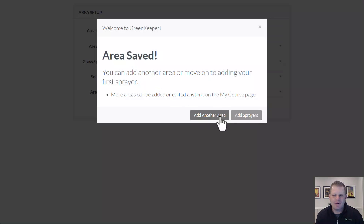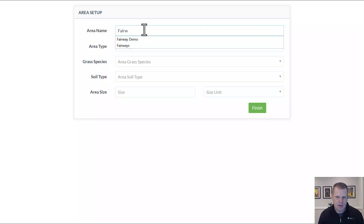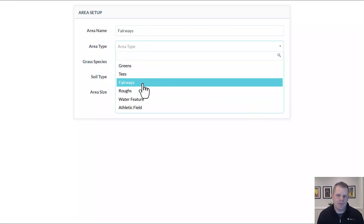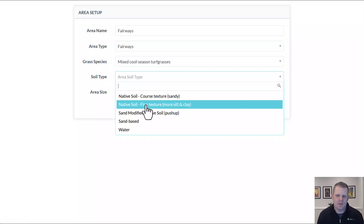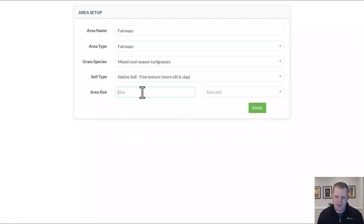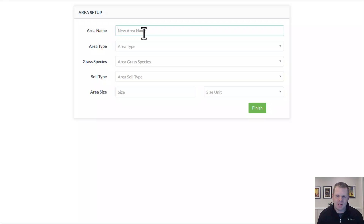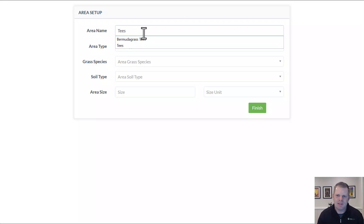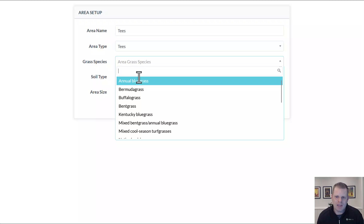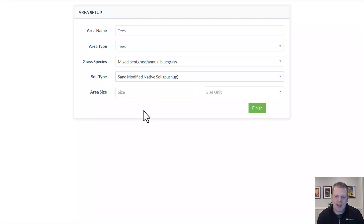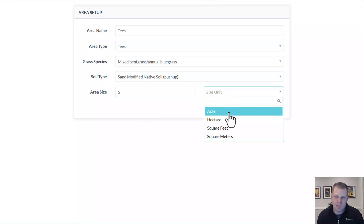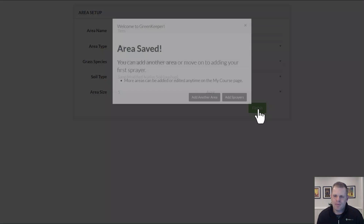It's going to ask if you want to add another area. Let's add fairways — you can name these whatever you want. I'll designate the area type as fairways, select mixed cool-season turfgrasses, silty clay loam soils, and maybe 25 acres. Let's add one more: tees. As long as you know essentially what the grass species is and roughly how big the area is when you're going to spray it — maybe five acres of tees — you're good to go.